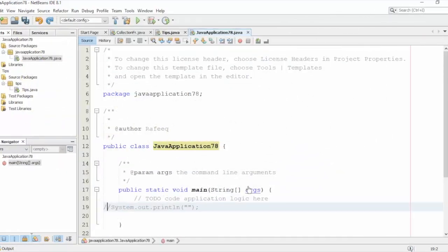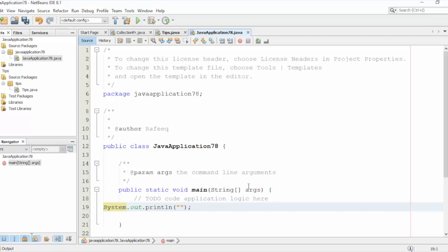So again, to uncomment this line, hold Ctrl, Shift, and the C. It's back.